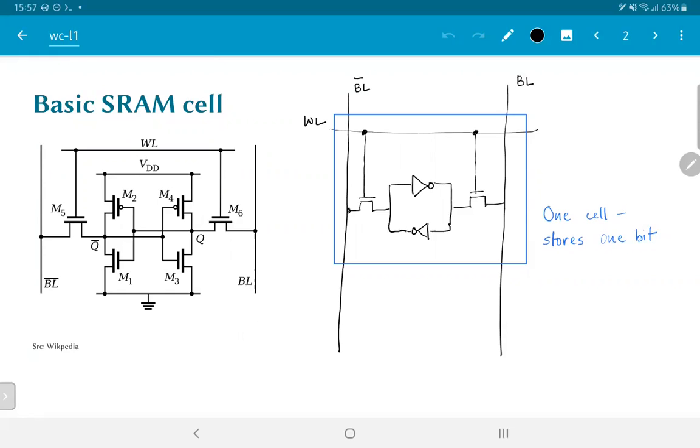A slightly more high-level diagram is what you see on the right-hand side. The main thing to keep in mind here is that the storage itself happens within two back-to-back inverters, that is, not gates. We also have something marked as WL, which is a word line or a word select line.